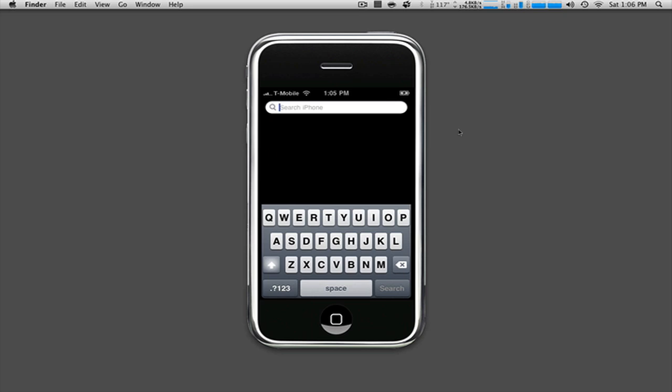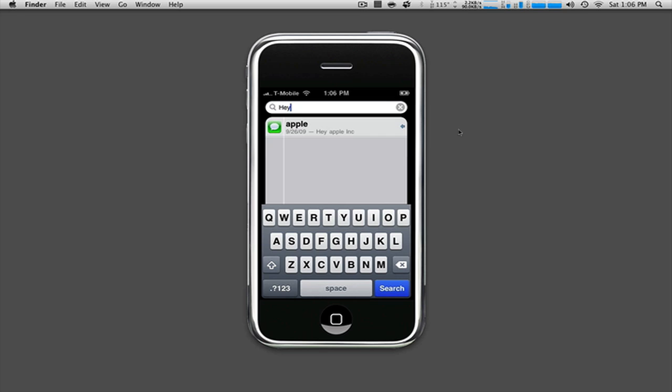So we're going to go to the search iPhone with the spotlight feature just like the Mac and what we're going to do is type it in. I went ahead and did a test text message. So we're going to type in hey and there it is. It brought it up. Here it is. I sent it to Apple and I said hey Apple Incorporated.